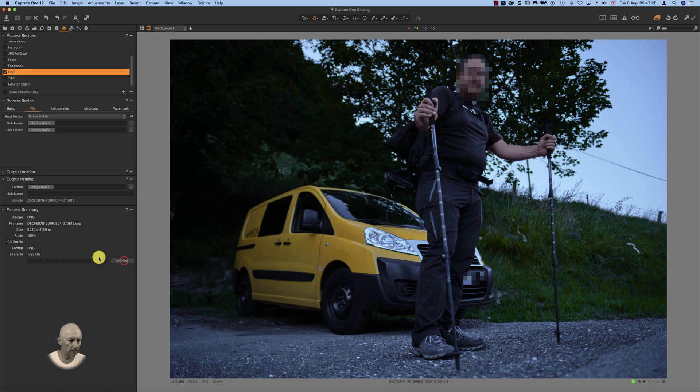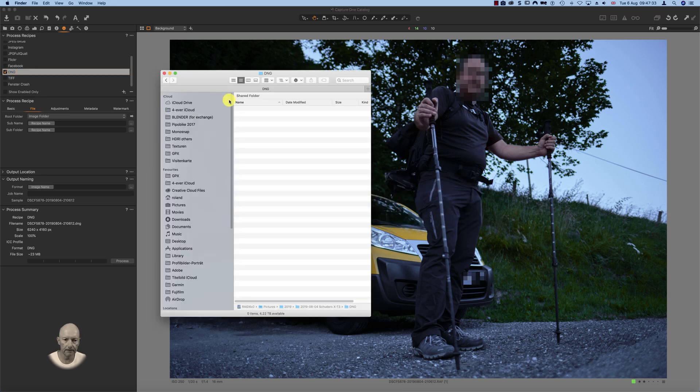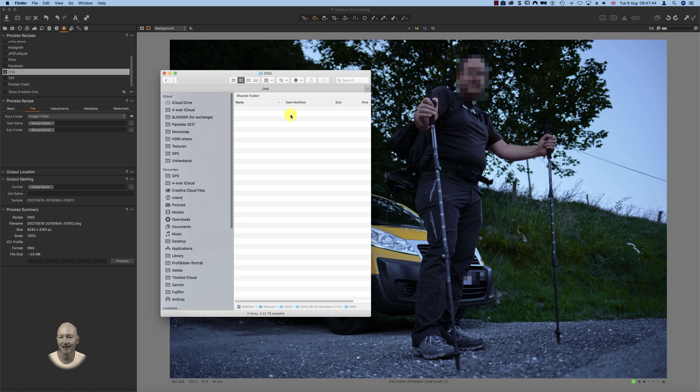You see, definitely nothing happens and I get no file as DNG output. Maybe I'm doing something wrong, maybe it's a bug. I'm keen on your reply. Bye guys.